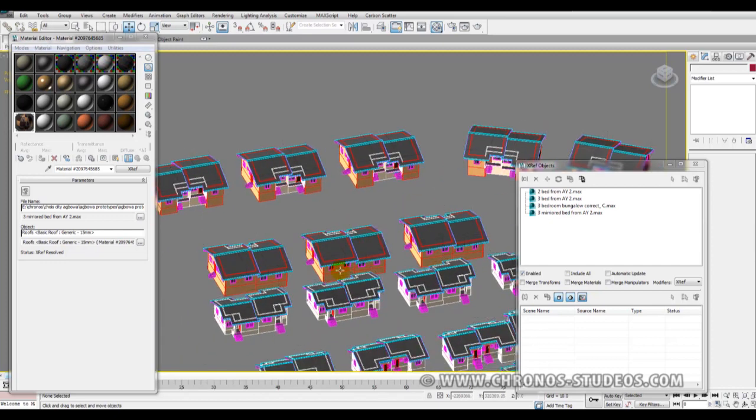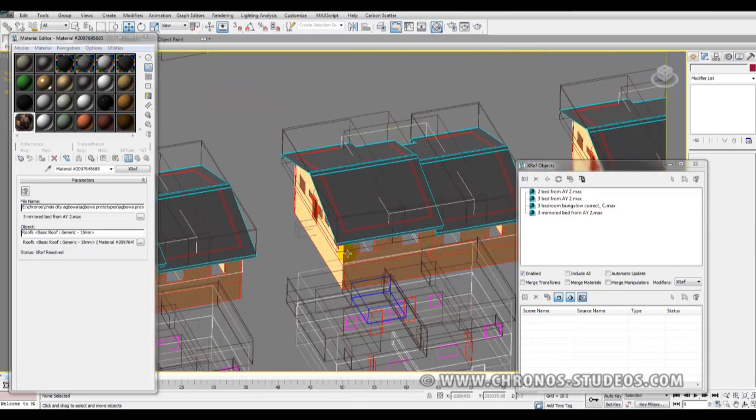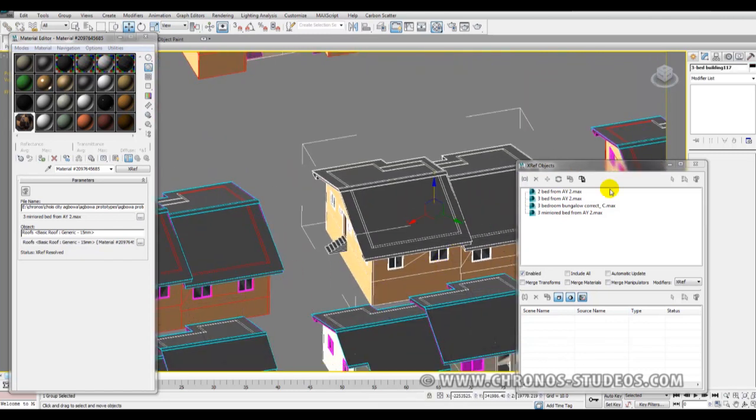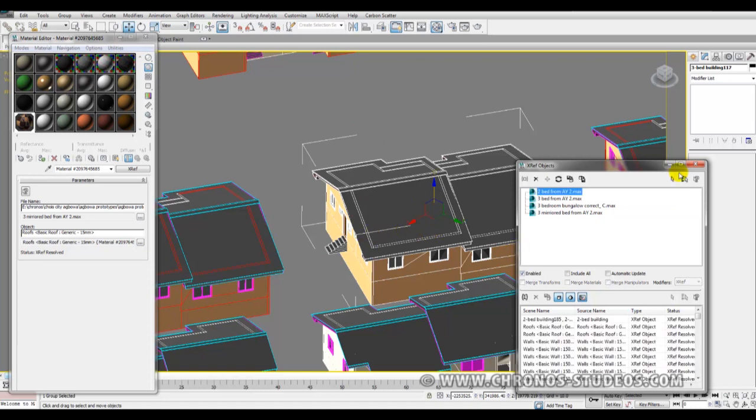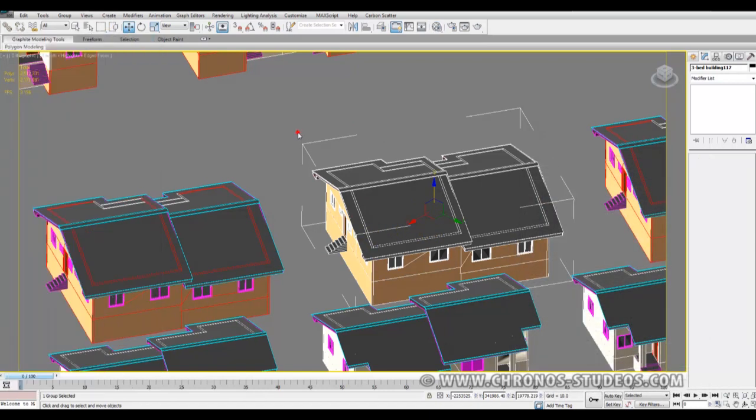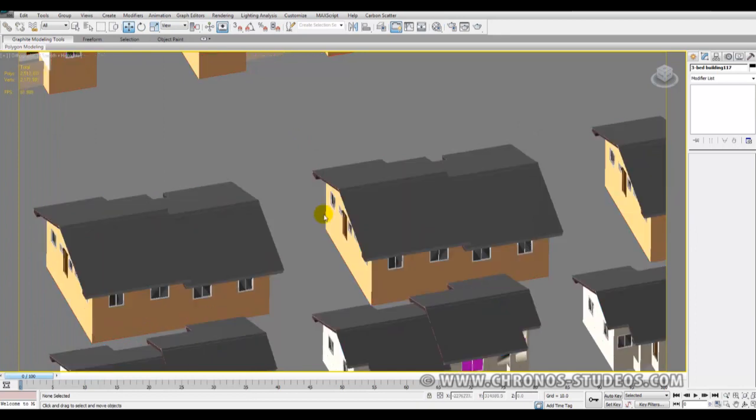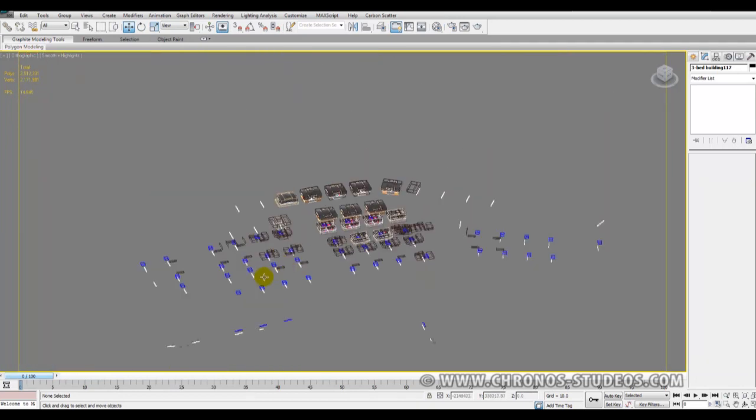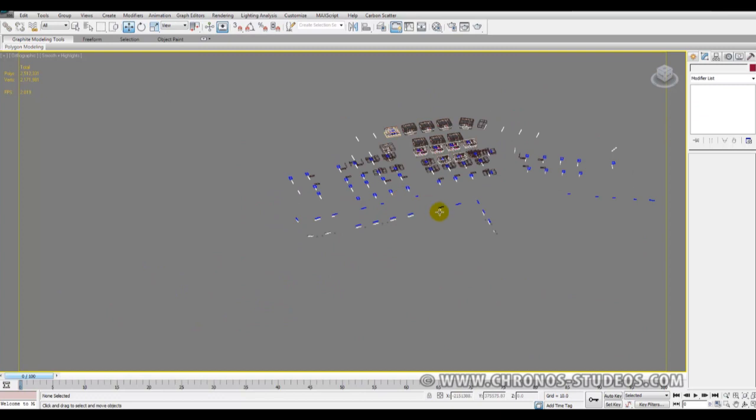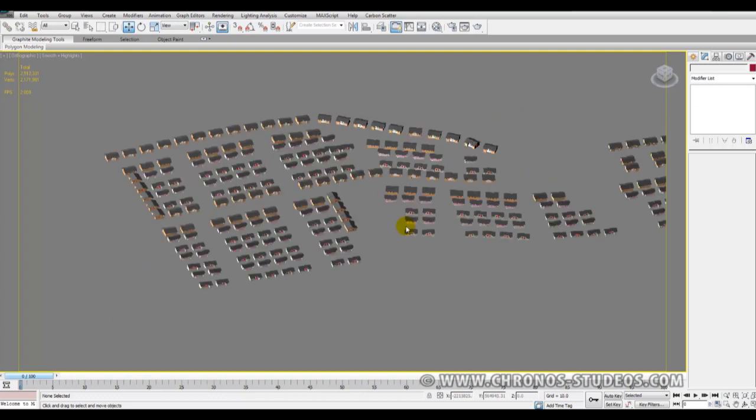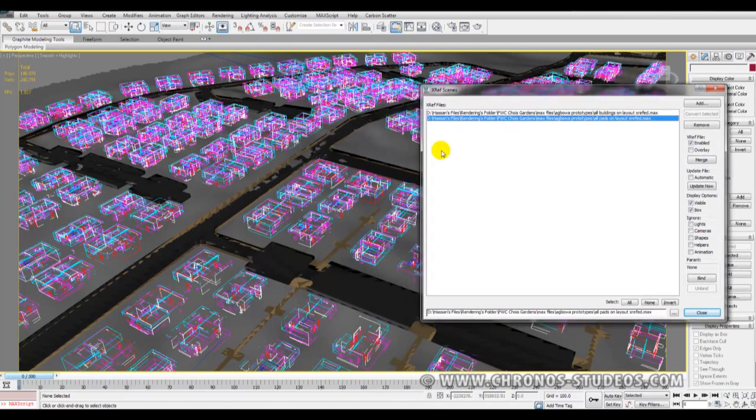Even if the client makes changes and says 'I want this building to be red,' all you have to do is go to the original file, open it in a new Max file, change the colors, and then come here to update it so you don't have to repopulate your entire scene again. This is the magic part: after having the entire scene populated this way, you really want to start populating other objects without having to touch these buildings again.